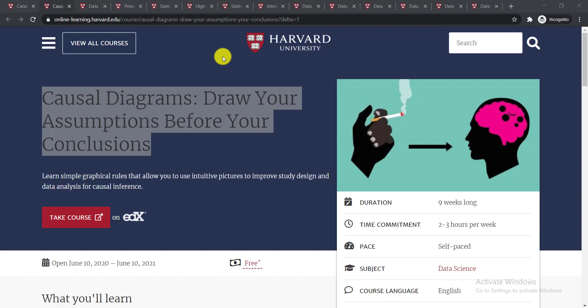In this video I'm going to talk about the top 13 free courses on data science, and these are offered by Harvard University. Let's see what these 13 free courses on data science from Harvard are.